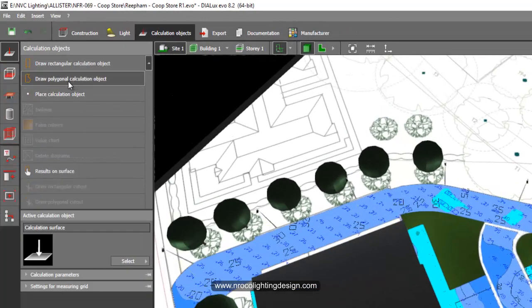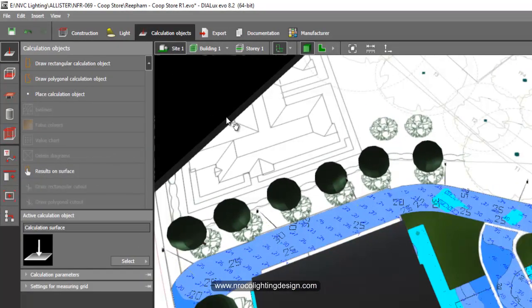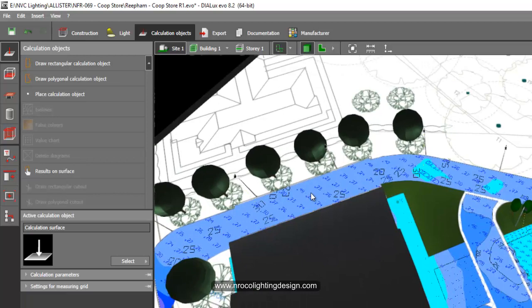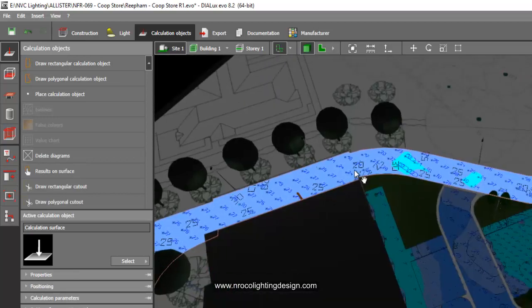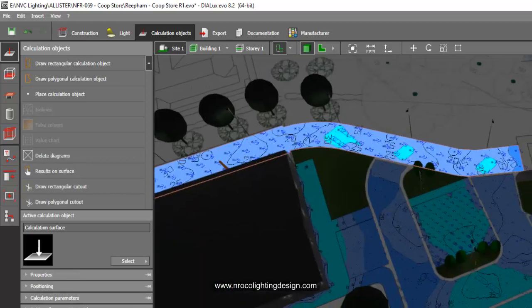So if you press this calculation object tabs here, you can create a polygonal calculation object or a rectangular one. And if you can see here, I have one, and it's properly labeled here.